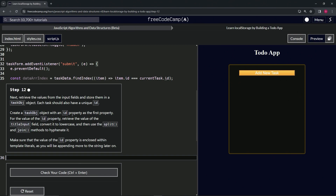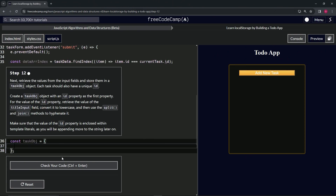We're going to create a task object with an id property as the first property. So let's start with that — we'll say const task object and that's going to equal an empty object like this. Let's bring the closing curly brace down and the first property we'll have is the id property. We're going to use a template literal for all this.